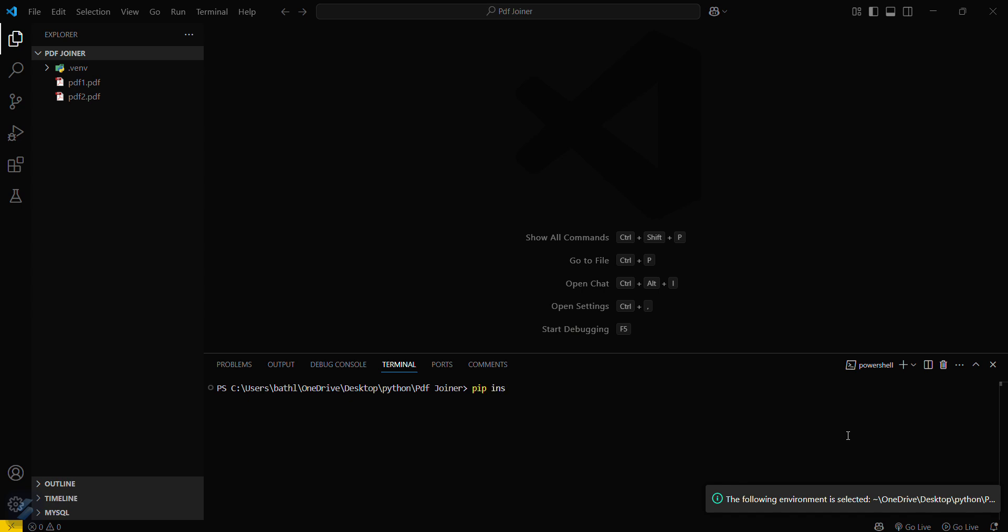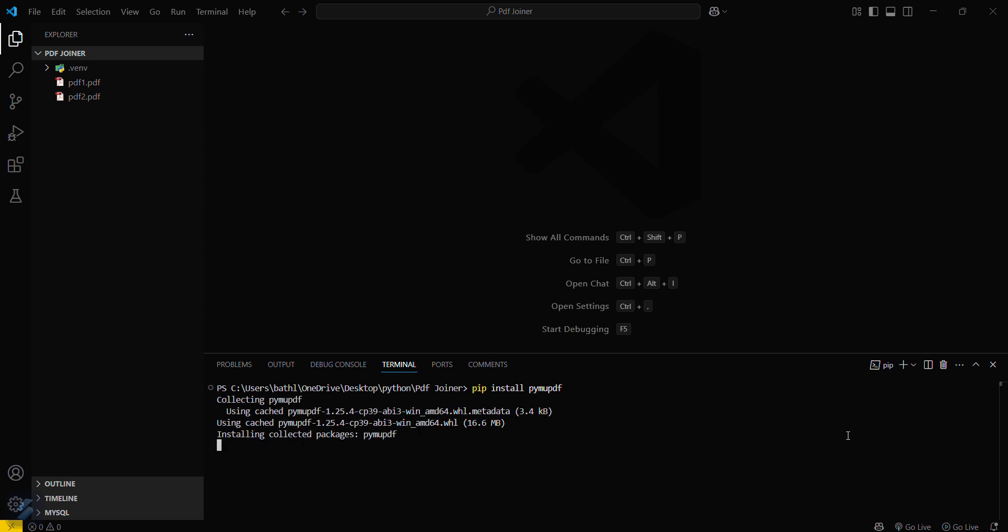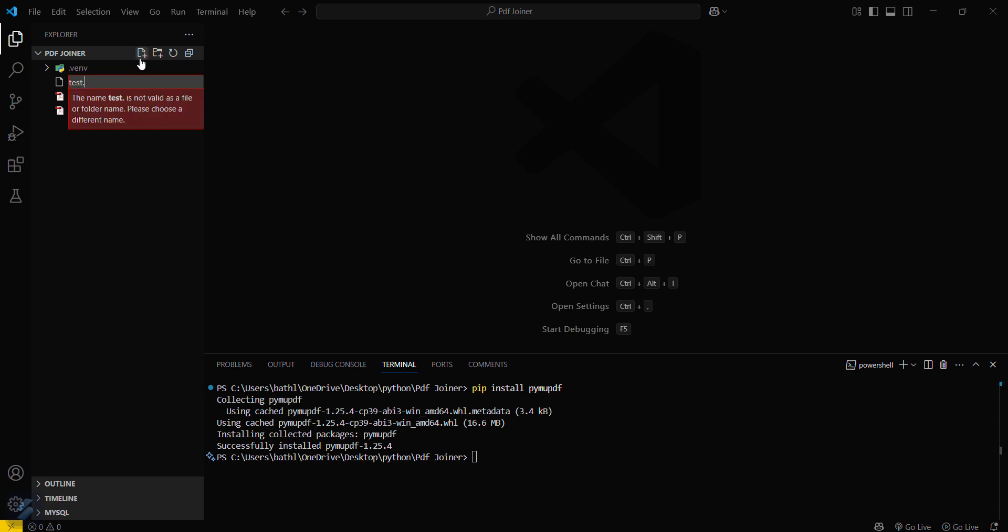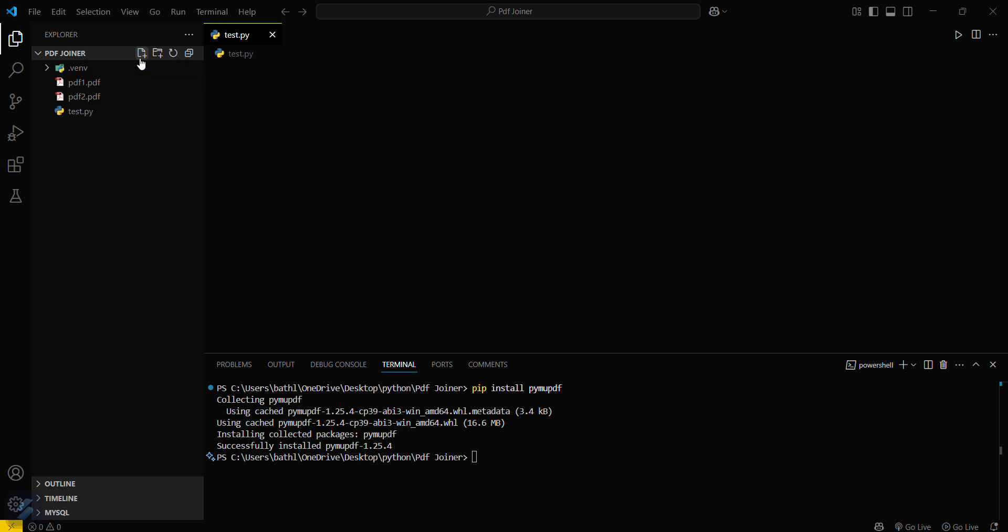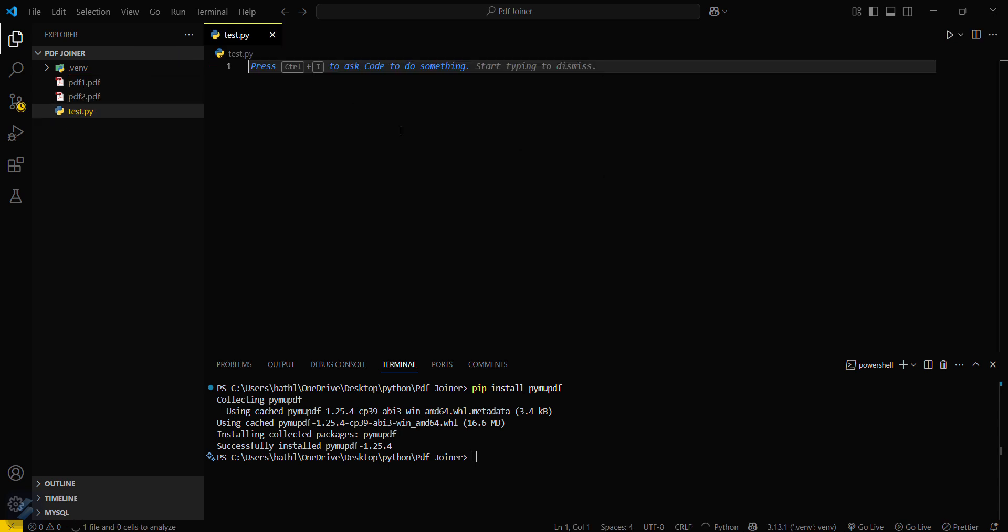That is pip install PyMuPDF. This is the most efficient way so that you can merge your PDFs. You have to create a file named as test.py.